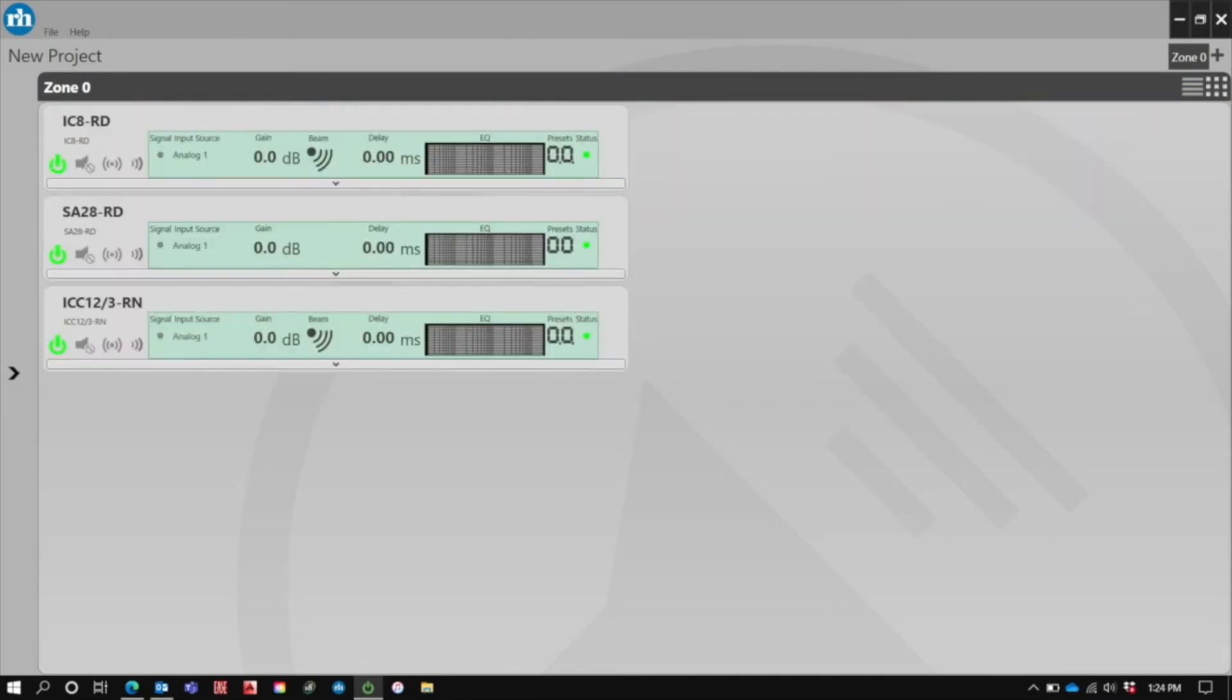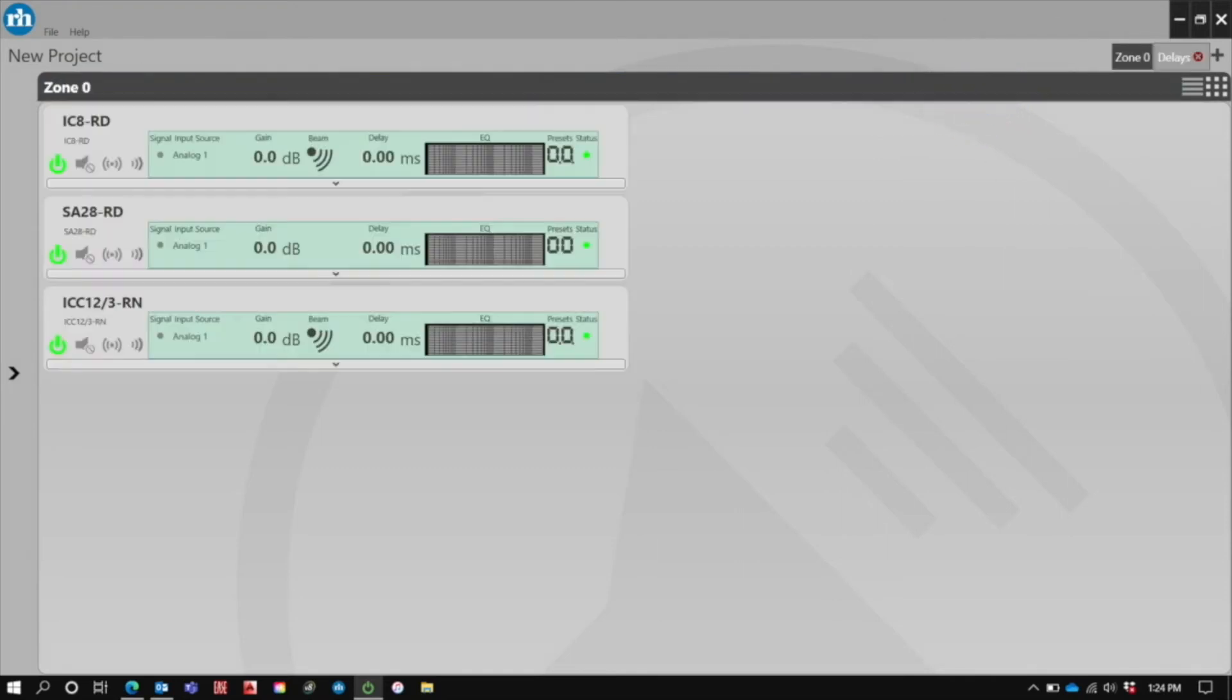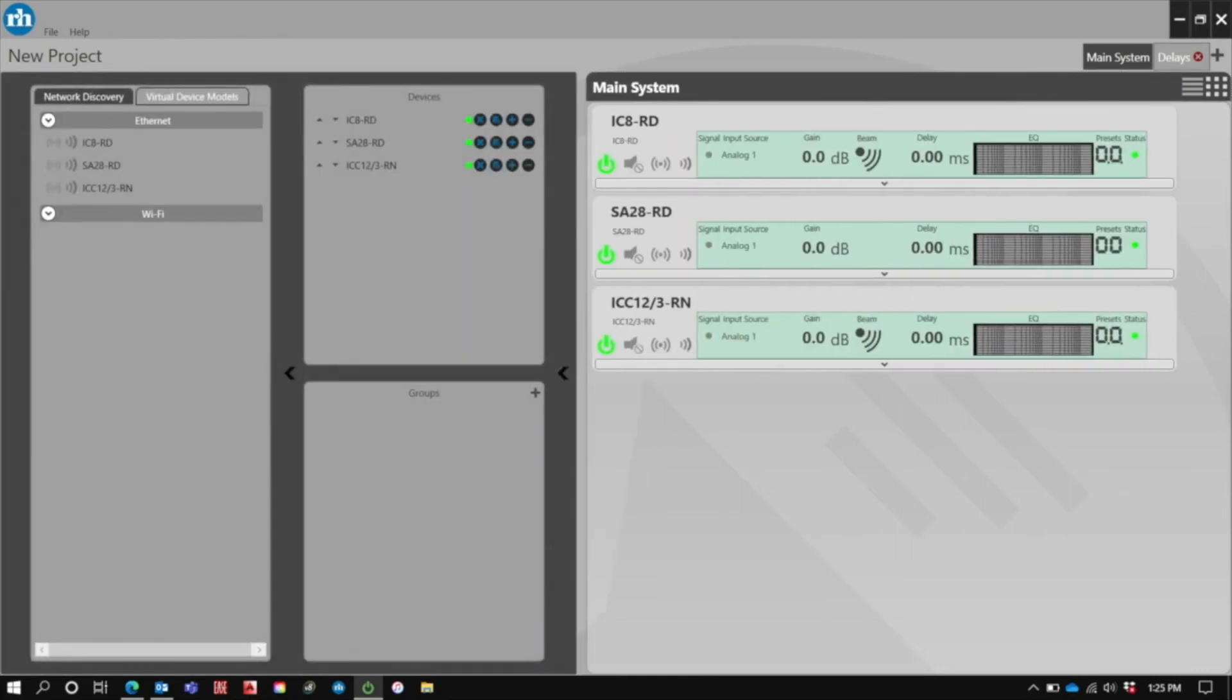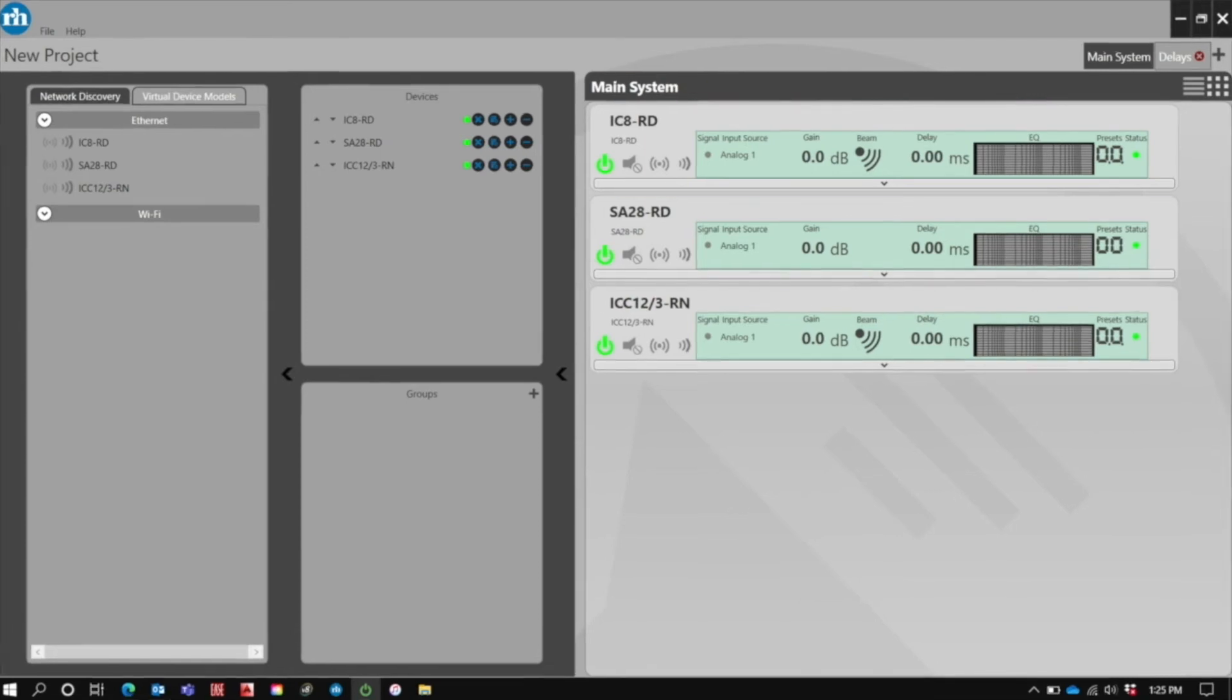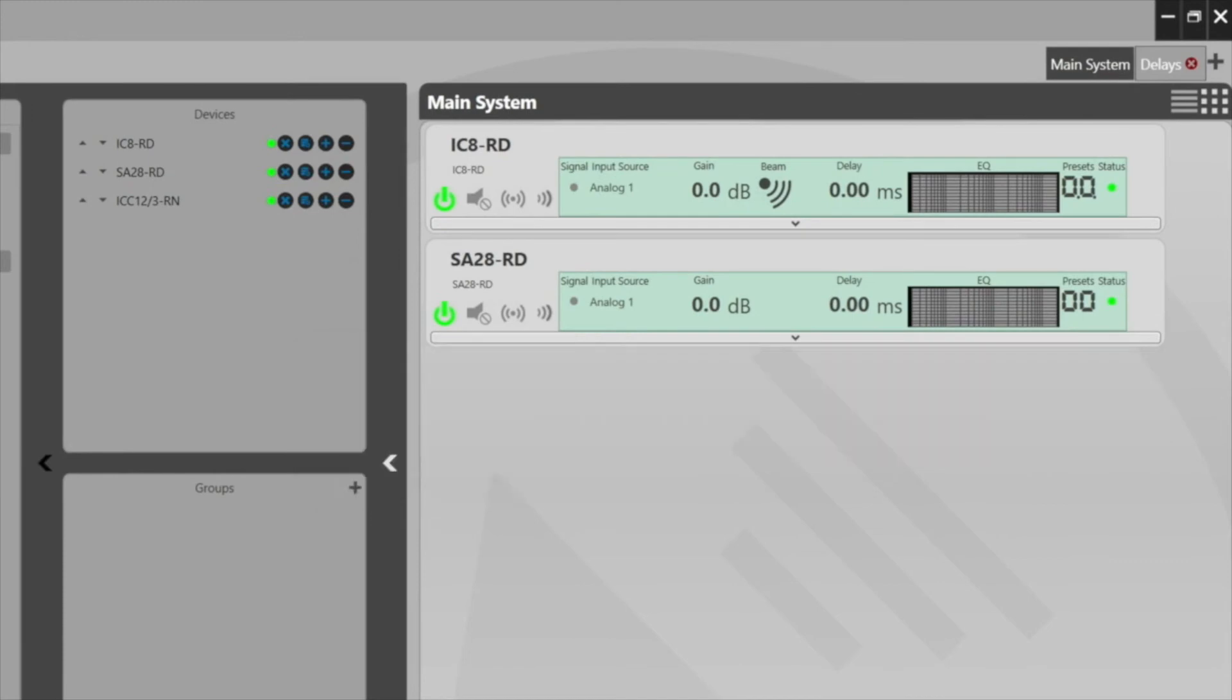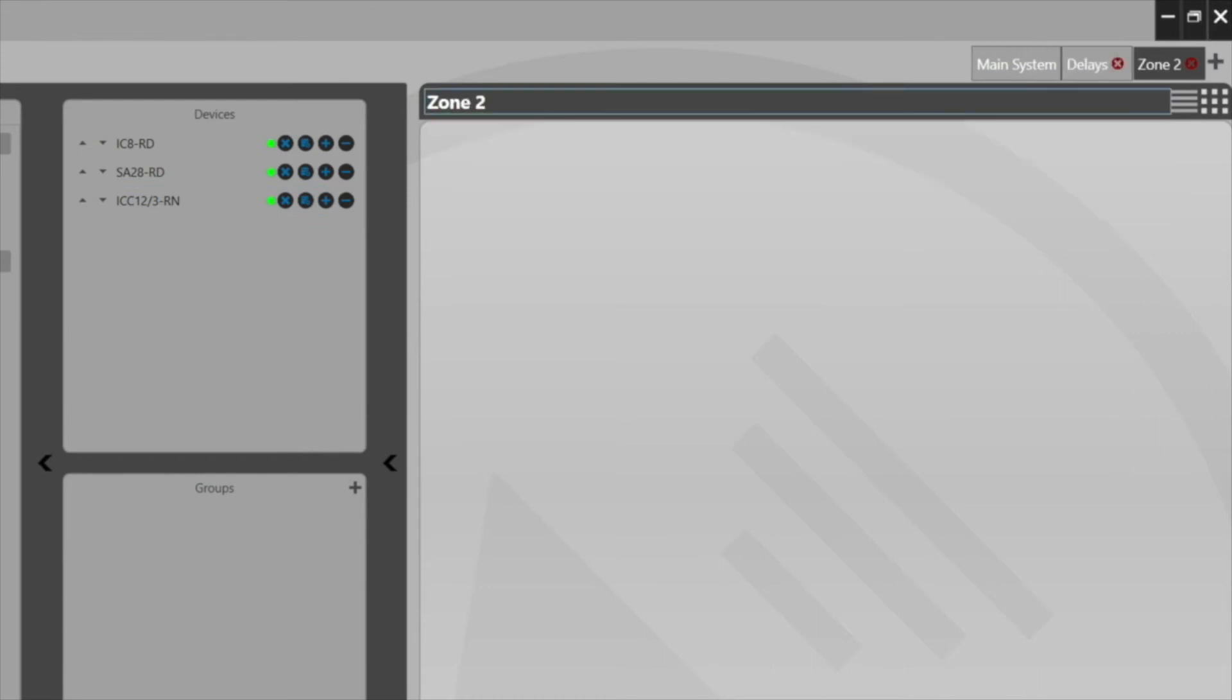We also have the ability to differentiate between different zones here. I'm going to go ahead and add one zone here to differentiate between delays and the main system. I'm going to go ahead and open back up this network tree so we can select the loudspeakers that we want to add. Since the main system doesn't feature the delays, we're going to go ahead and remove the ICC 12.3 from the main system and then add that to our delay system.